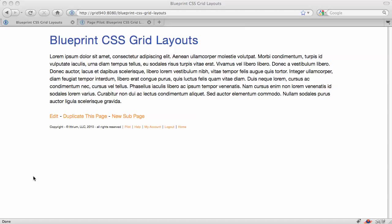Okay, today we're going to cover Blueprint CSS grid-based layouts, and this is an extension or an enhancement to a feature we've been using for a couple of years.